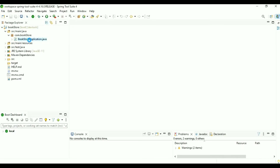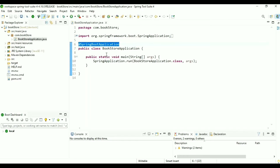After the project is successfully imported, go to the BookstoreApplication class. Here we can see the @SpringBootApplication annotation, which is a combination of three annotations: @Configuration, @EnableAutoConfiguration, and @ComponentScan. ComponentScan scans components and configurations, and EnableAutoConfiguration enables auto-configuration. In the pom.xml we can see all the dependencies we added: spring-boot-starter-data-jpa, spring-boot-starter-thymeleaf, spring-boot-starter-web, spring-boot-devtools, and the MySQL dependency. Inside the Maven dependency folder, all the jar files are present.